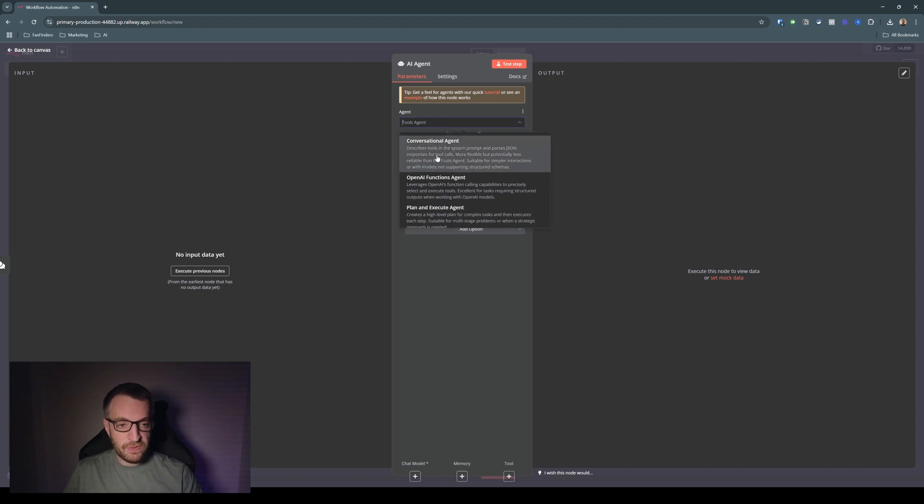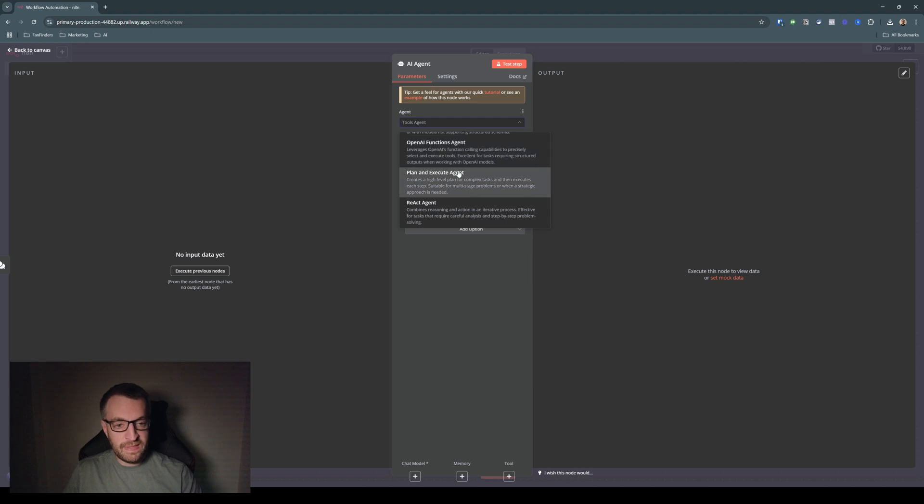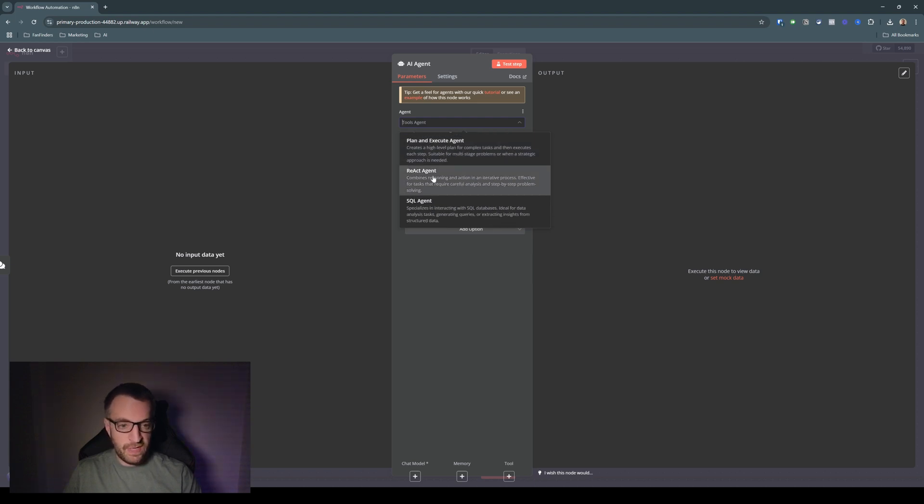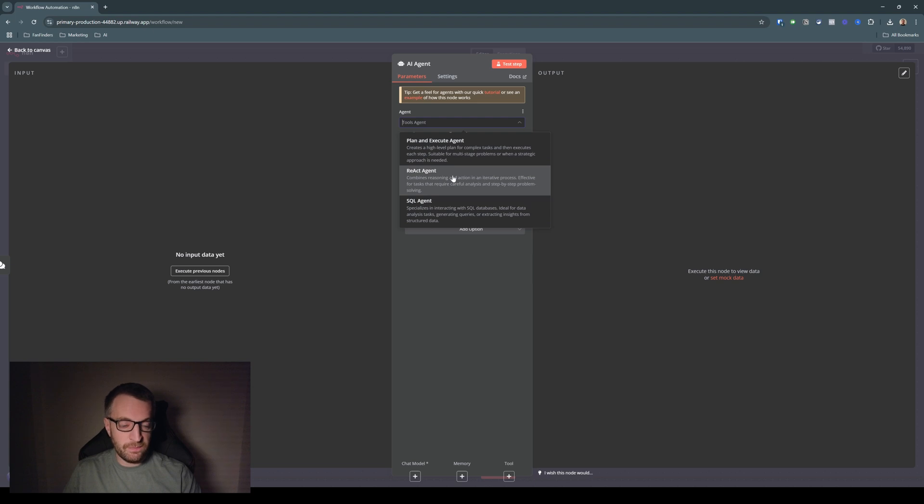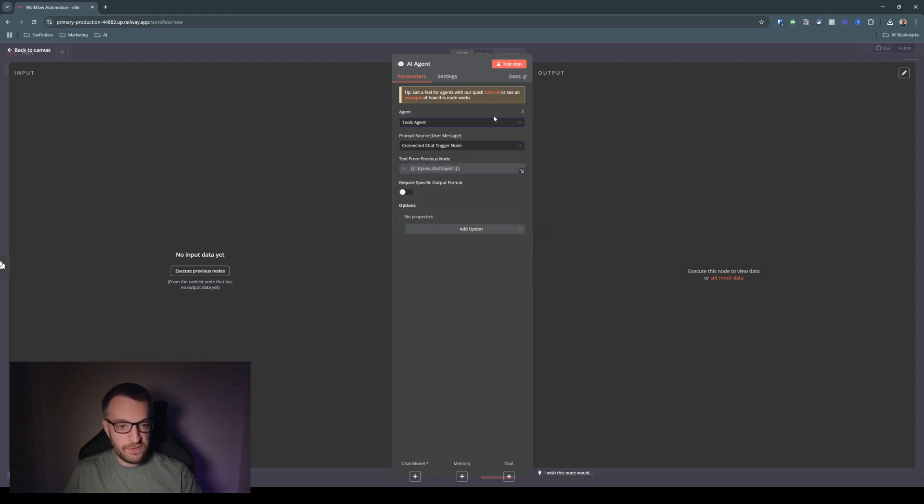There's a few different types of agents. So you've got a tools agent, which is what we're going to use, which is the best one if you're using several different tools. Conversational agent, which is more for simpler agents when there's less tool use. And you've got functions agent, plan and execute, which is for much more complex scenarios, react agent and SQL agent, which are for more unique use cases. So we'll go for tools agent.